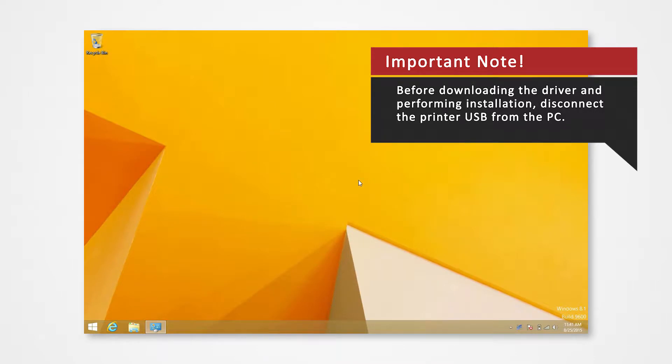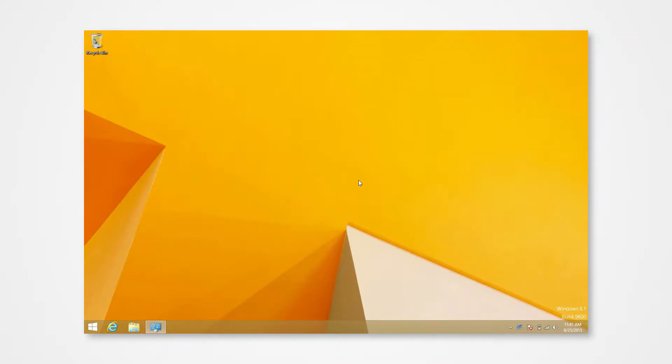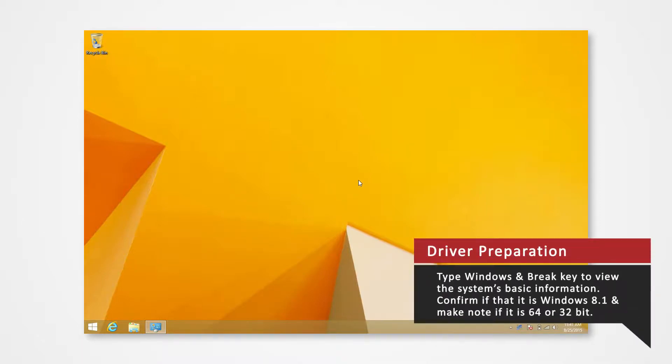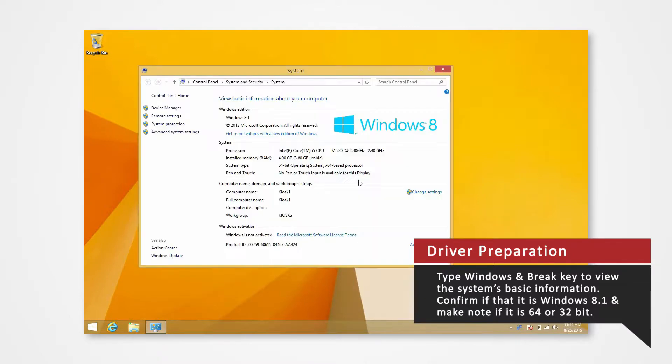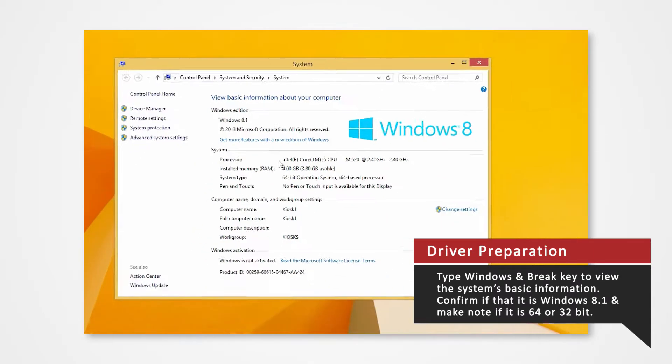Before you download your driver, make sure that you have disconnected the printer USB from the PC. Verify what Windows system you're using to install the correct driver. On your keyboard, press the Windows and brake key at the same time to view the PC's basic information. Verify that you are using Windows 8.1 and confirm whether you are using 32-bit or 64-bit.